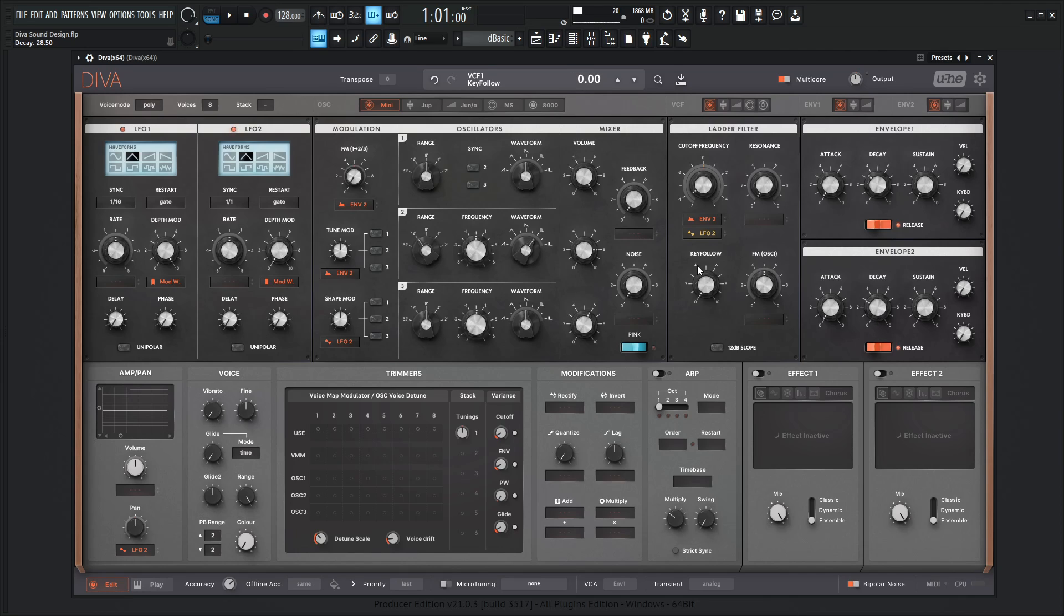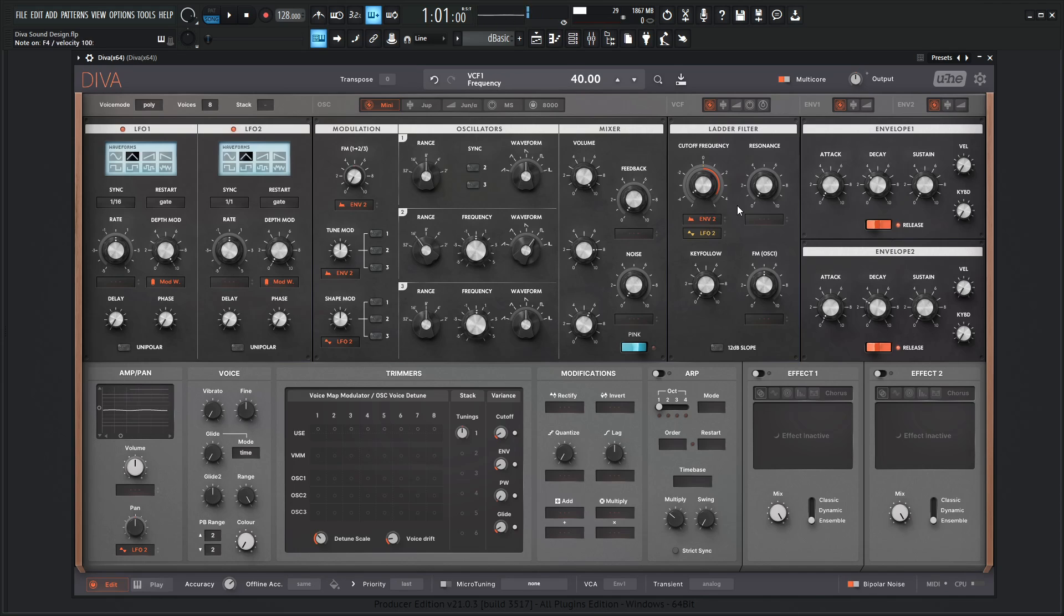Now we need to modulate it. So by default, it's already on envelope two. So let's go ahead and give that some modulation. If you're in this skin, you can just click this and move upwards. So that right there is a very quick decay here. So maybe we need to bring the decays up.